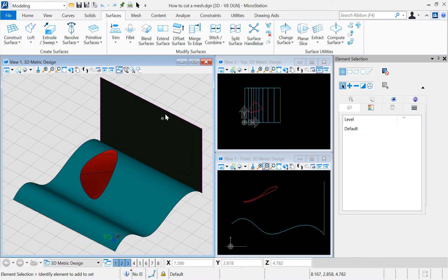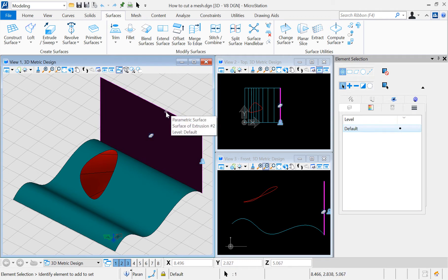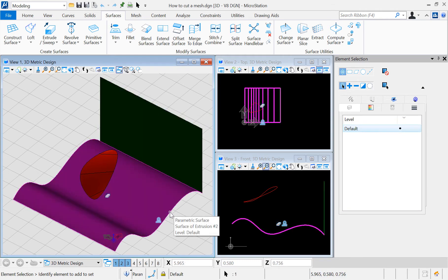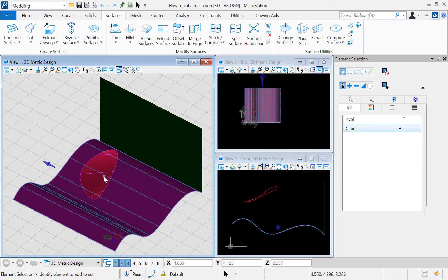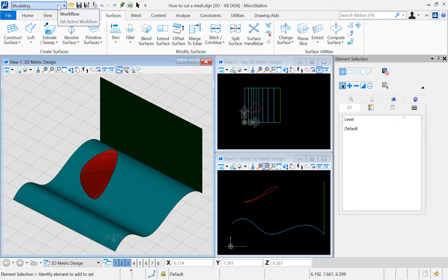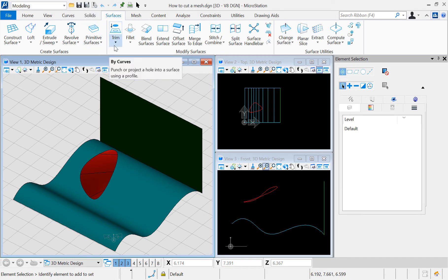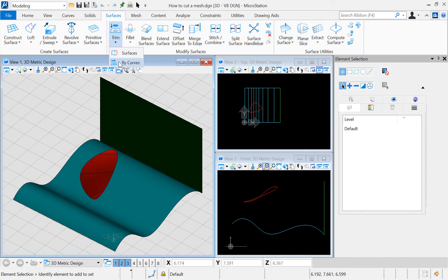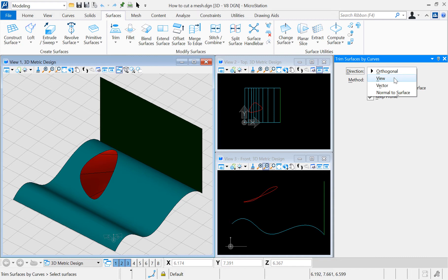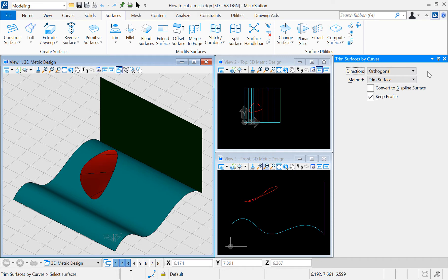Here I have a 3D model with two surfaces representing the mesh and a curve which is going to be our cutting element. Make sure you are in the modeling workflow and under the Surface tab we have the Modify Surfaces ribbon. In there I'm selecting Trim by Curves tool. Notice that in the dialog we have four options to select the direction of the cut and the method is set to Trim Surface.